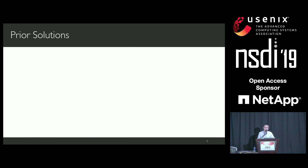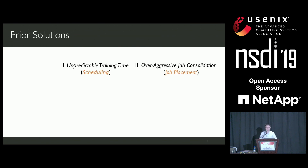To recap, there are two major challenges with deep learning jobs. In job scheduling, the training time of deep learning jobs is often unpredictable. And in job placement, the job components in distributed training jobs are always consolidated.